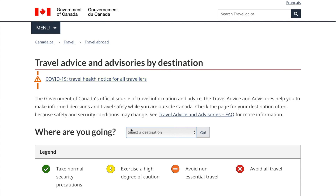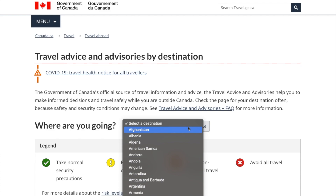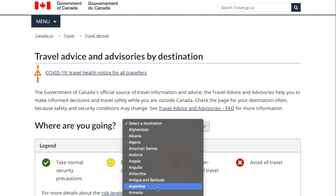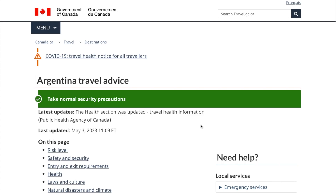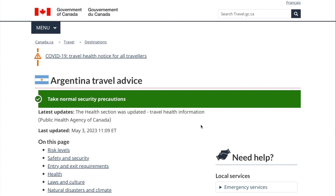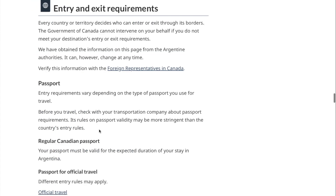Once you go to the page, all you need to do is go to the section that says 'Where are you going?' You select your destination and it will take you to a page which gives you everything you need to know, including the entry and exit requirements. It's that easy.